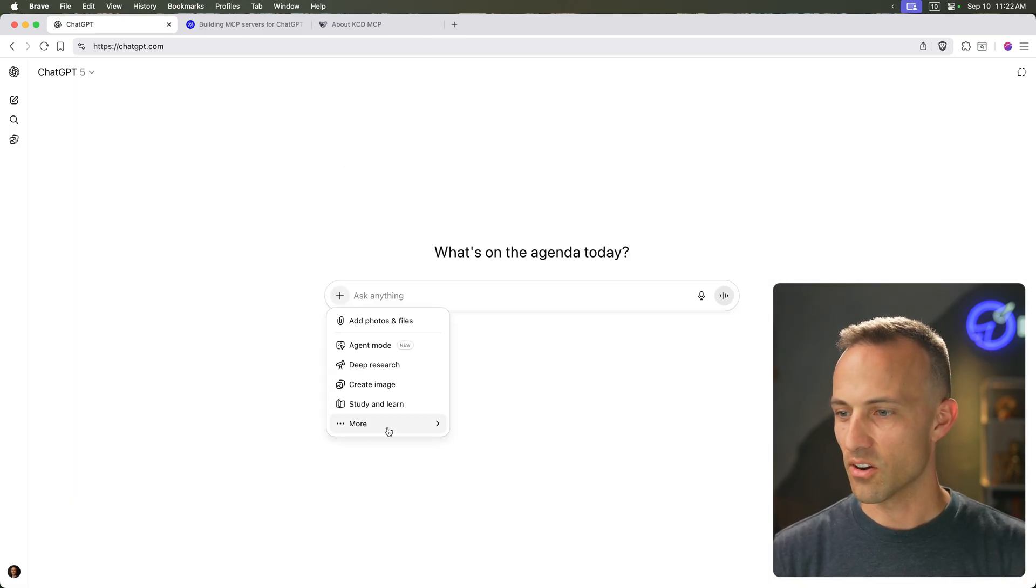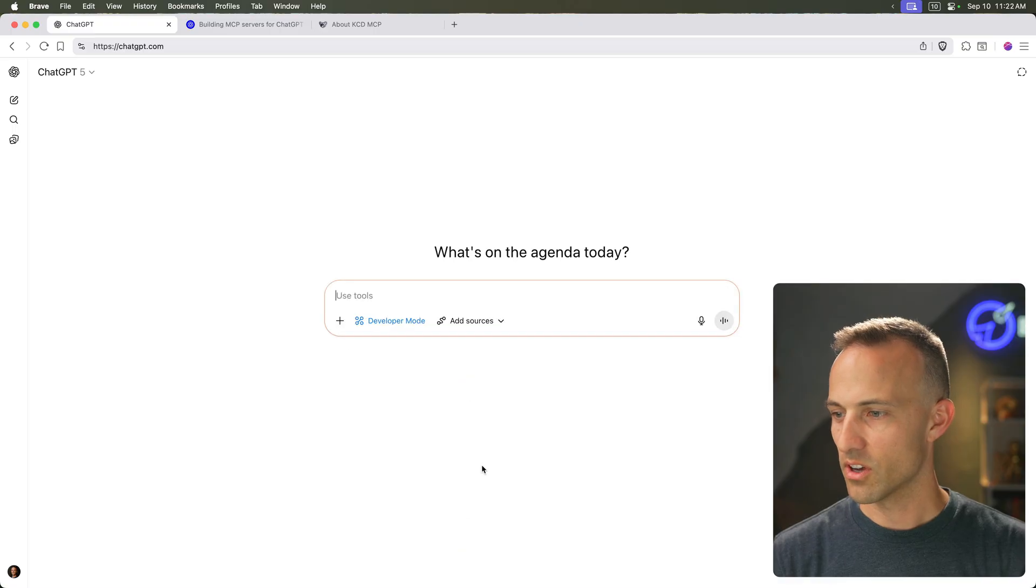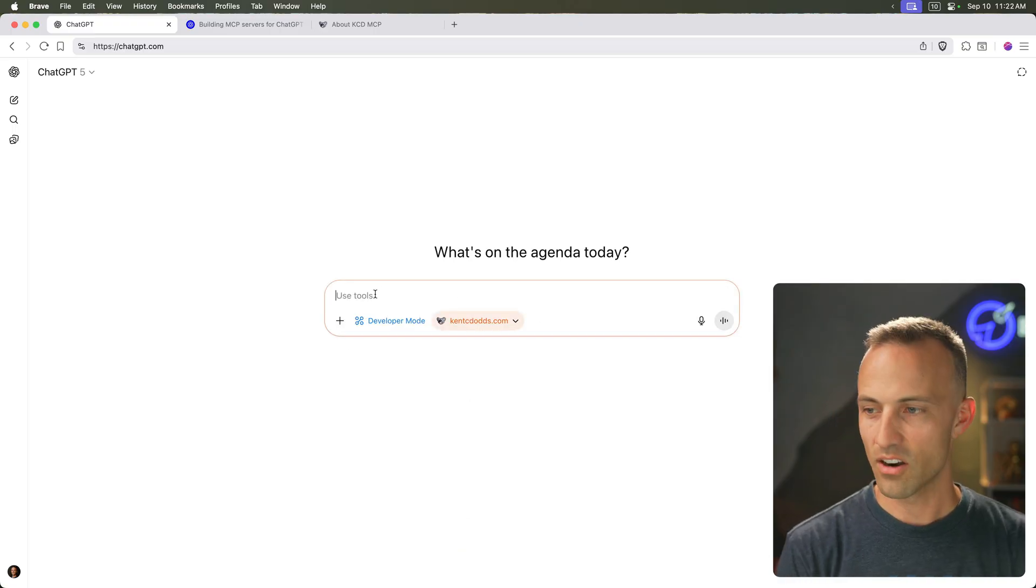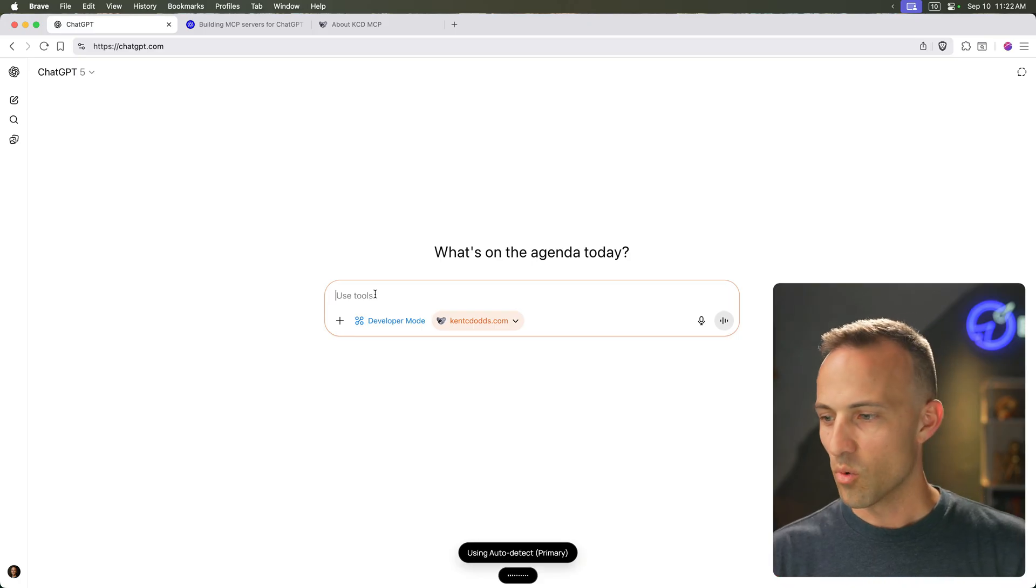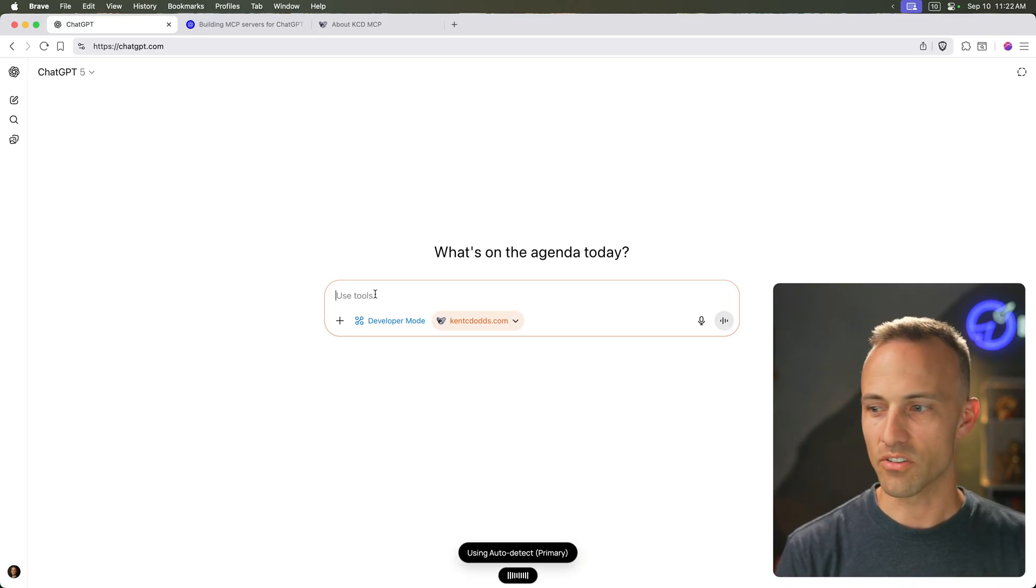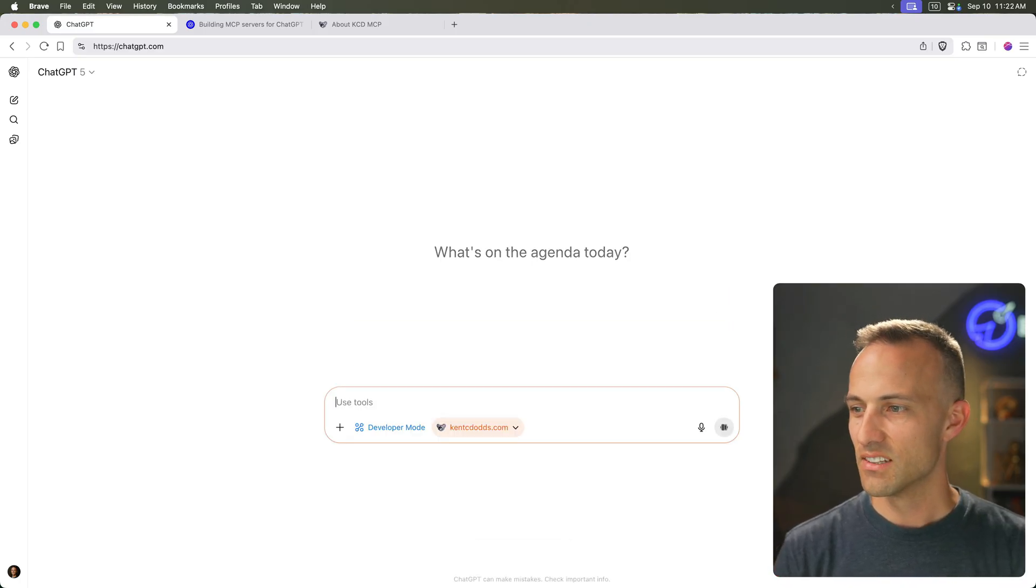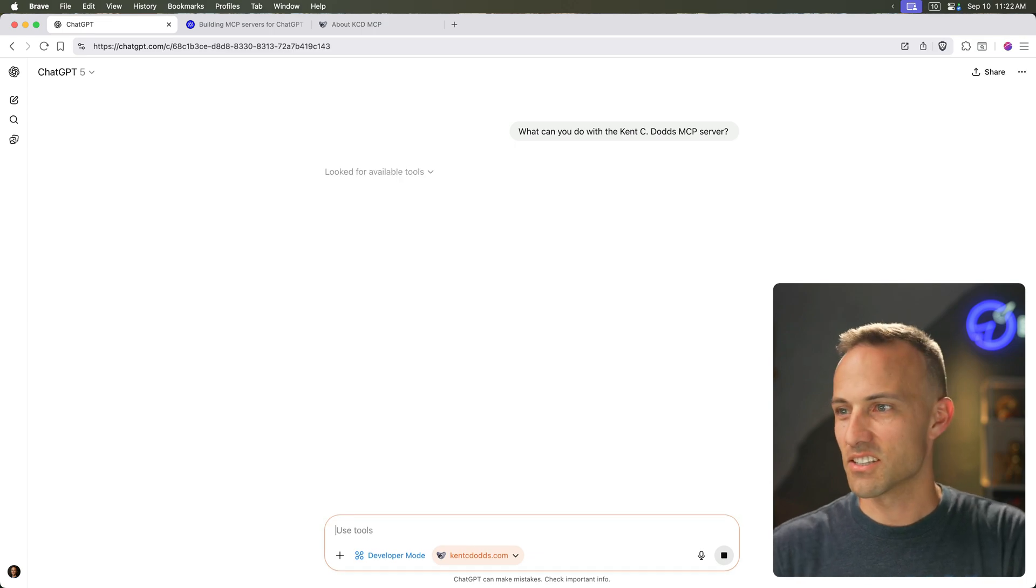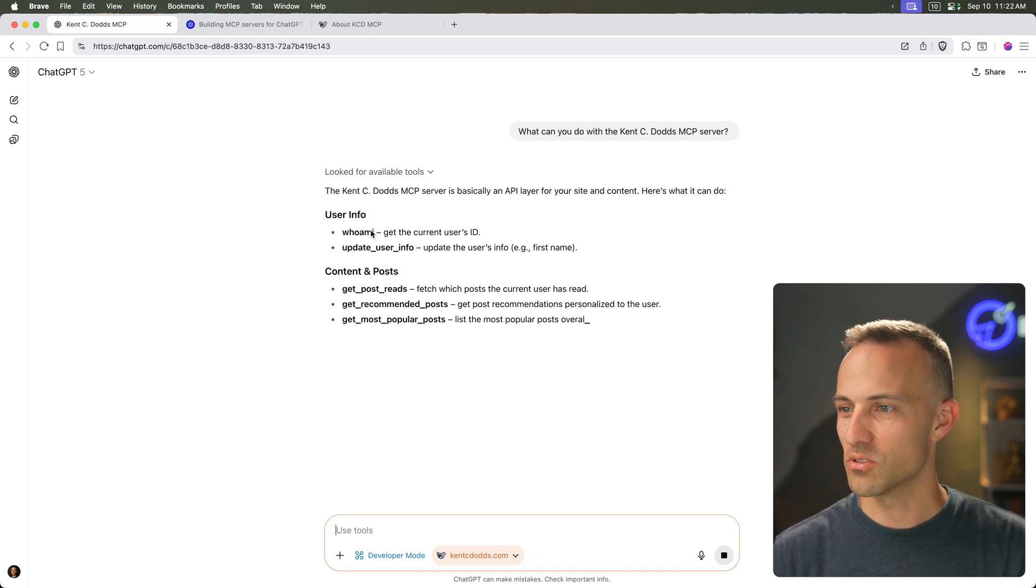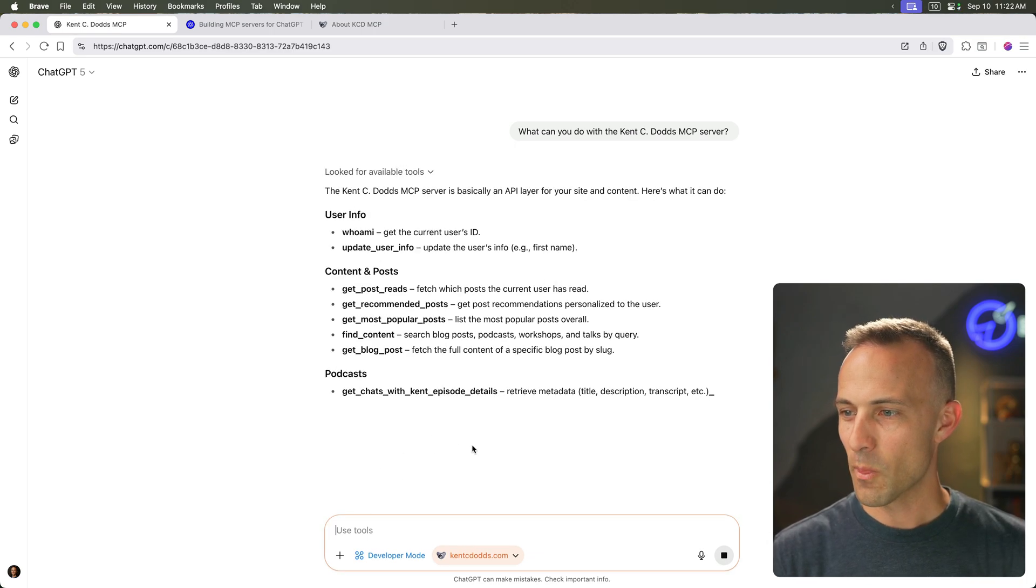So now I can go add more, developer mode, add sources, kentcdods.com. Oh my goodness. All right. Let's try this. What can you do with the kentcdods MCP server? Let's see. I actually haven't tried this just yet. Okay. Look for available tools. All right, sweet. Let's do this.